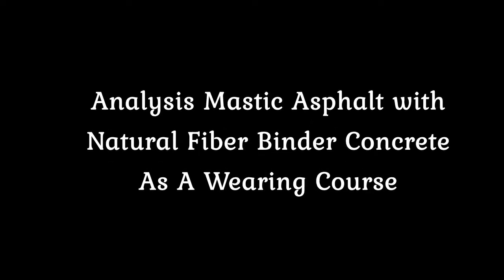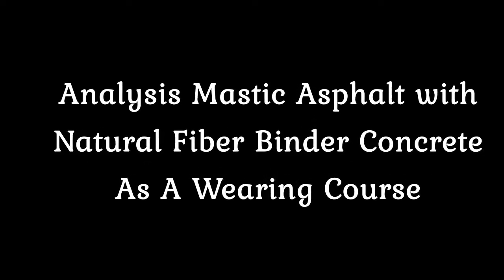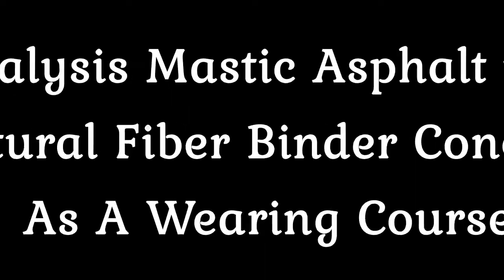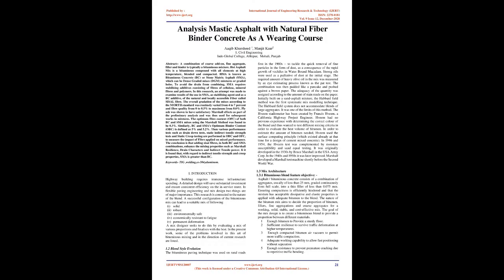Analysis Mastic Asphalt with Natural Fiber Binder Concrete as a Wearing Course. Abstract: A combination of coarse aggregate, fine aggregate, filler, and binder is typically a bituminous mixture. Hot asphalt mixes are bituminous compounds with all elements at high temperature, blended and compacted. HMA is known as Bituminous Concrete (BC) or Stone Matrix Asphalt (SMA), which can be dense graded mixes (DGM) or graded holes.